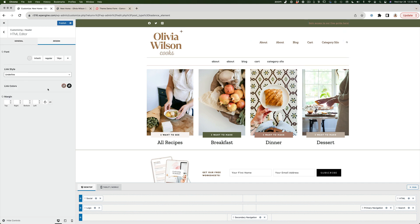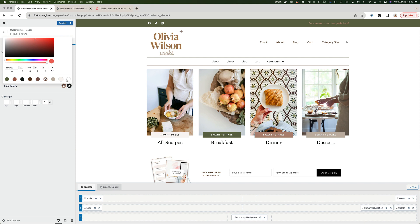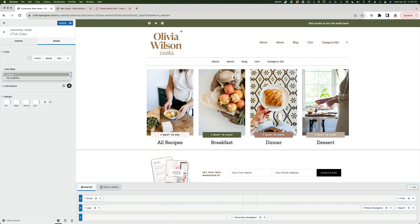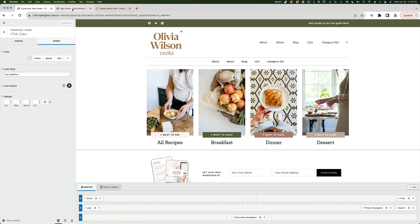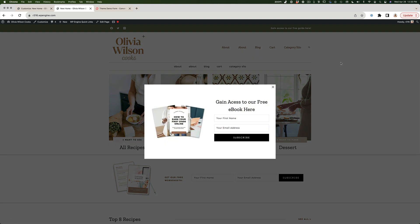I don't love the link color up here, so under Design > Link Colors I'll change that gold color to white so we can actually see it, and I'll change the link style to no underline. I'll hit Publish, refresh the screen, and now our link up here is bringing up the pop-up that we designed as an element.